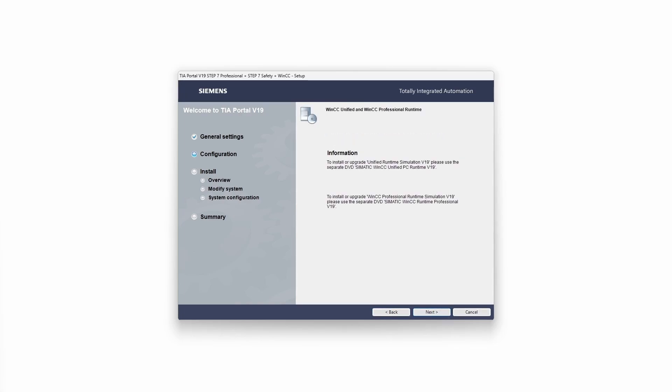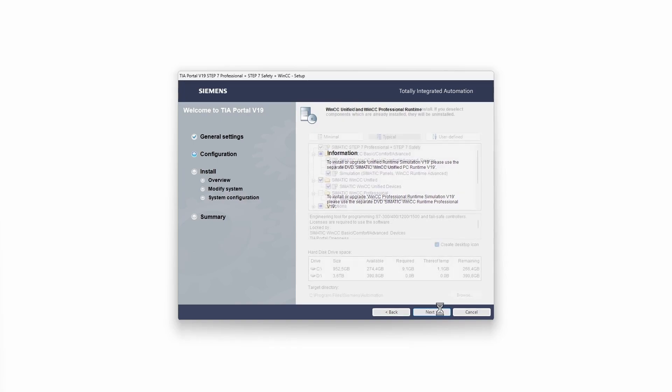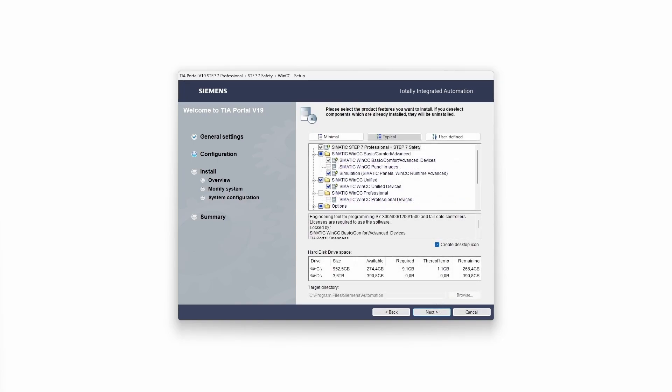This information is not important for us. Just click on next. Now you can select which products you want to install. The typical installation is always a good choice. If you want you can also change the installation directory.